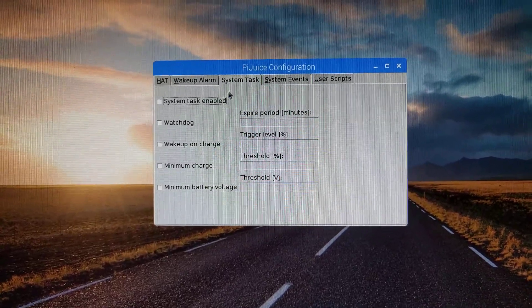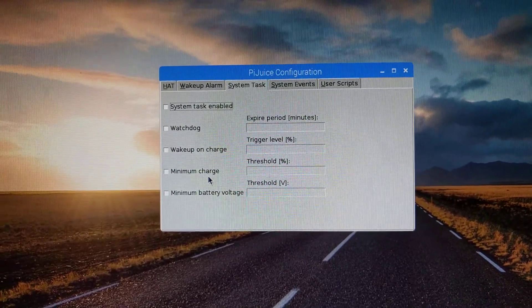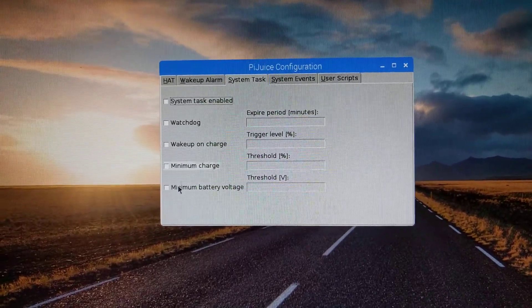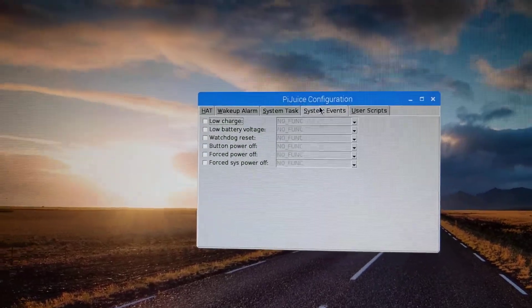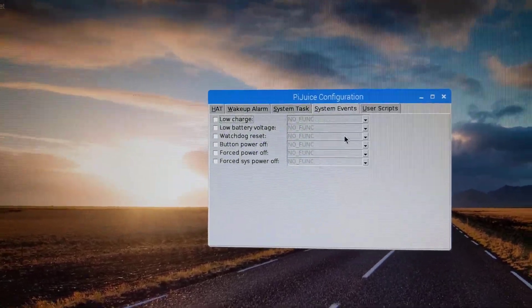You've got system tasks, so watchdogs, wake-ups, stuff like that. System events.